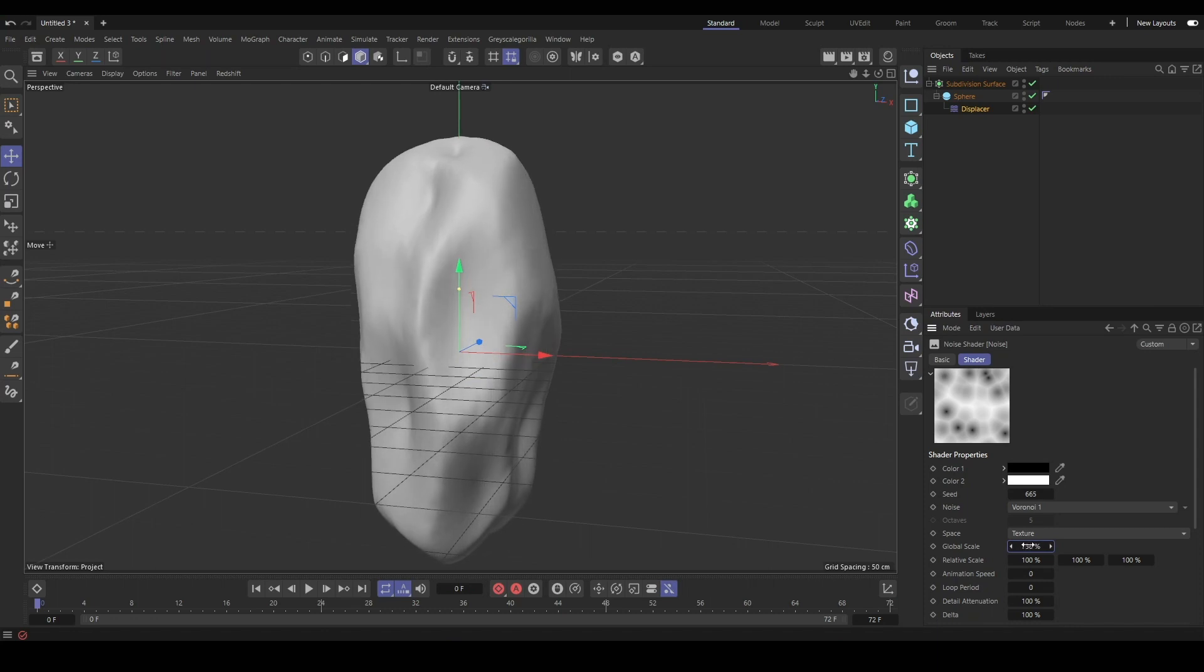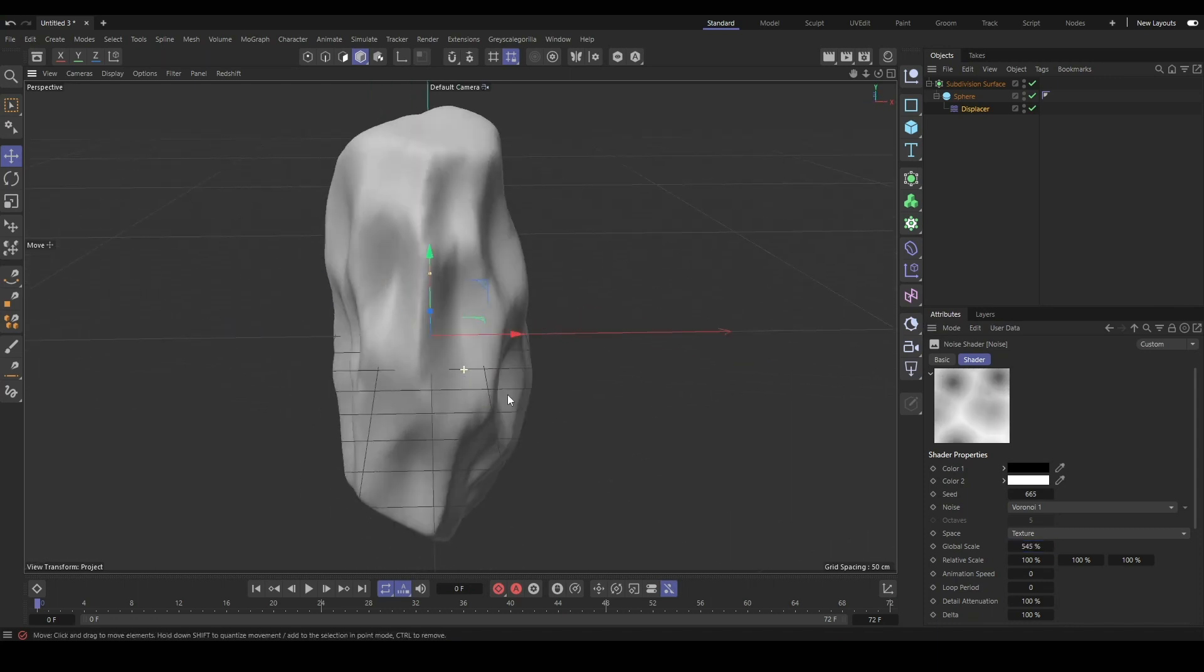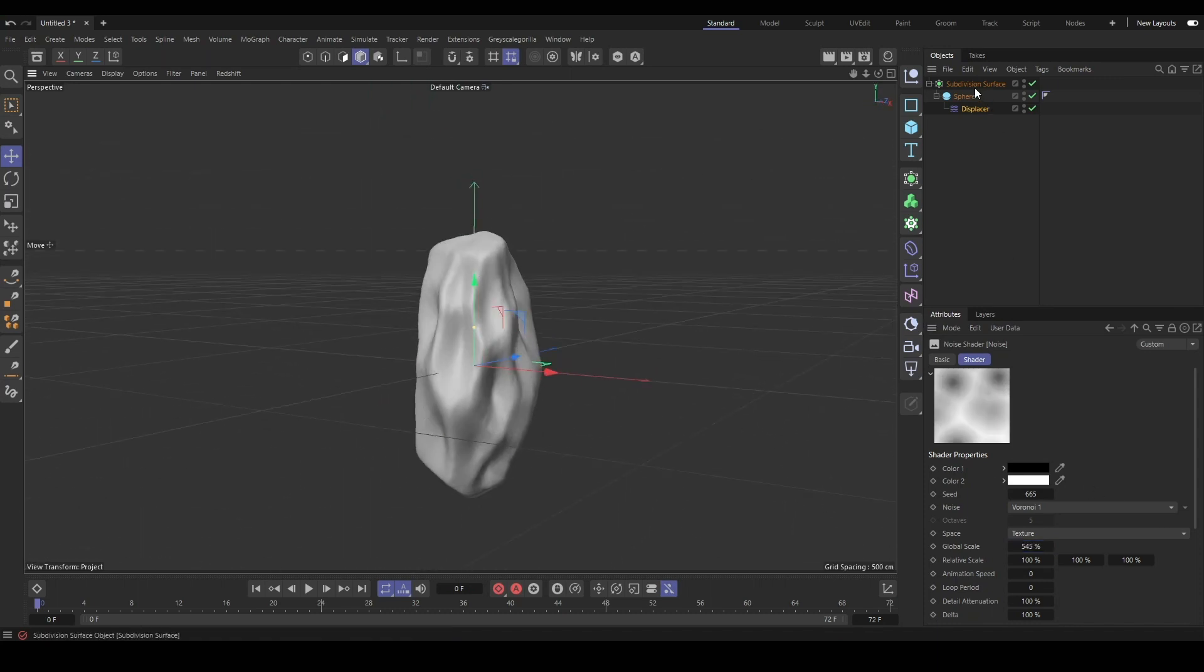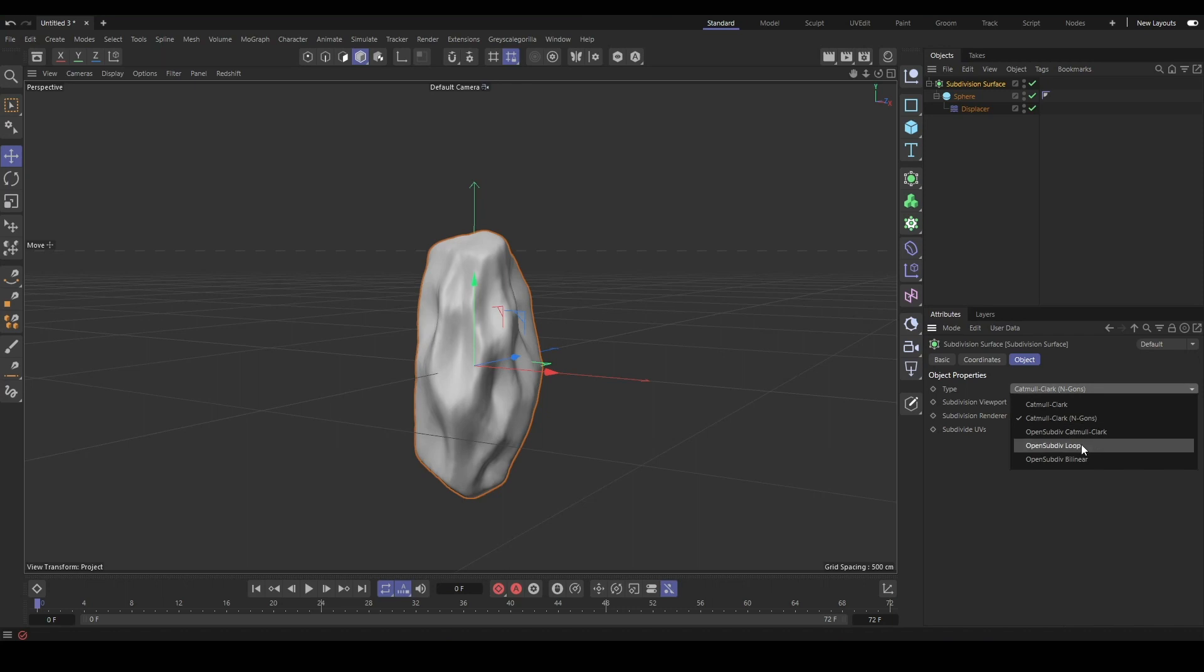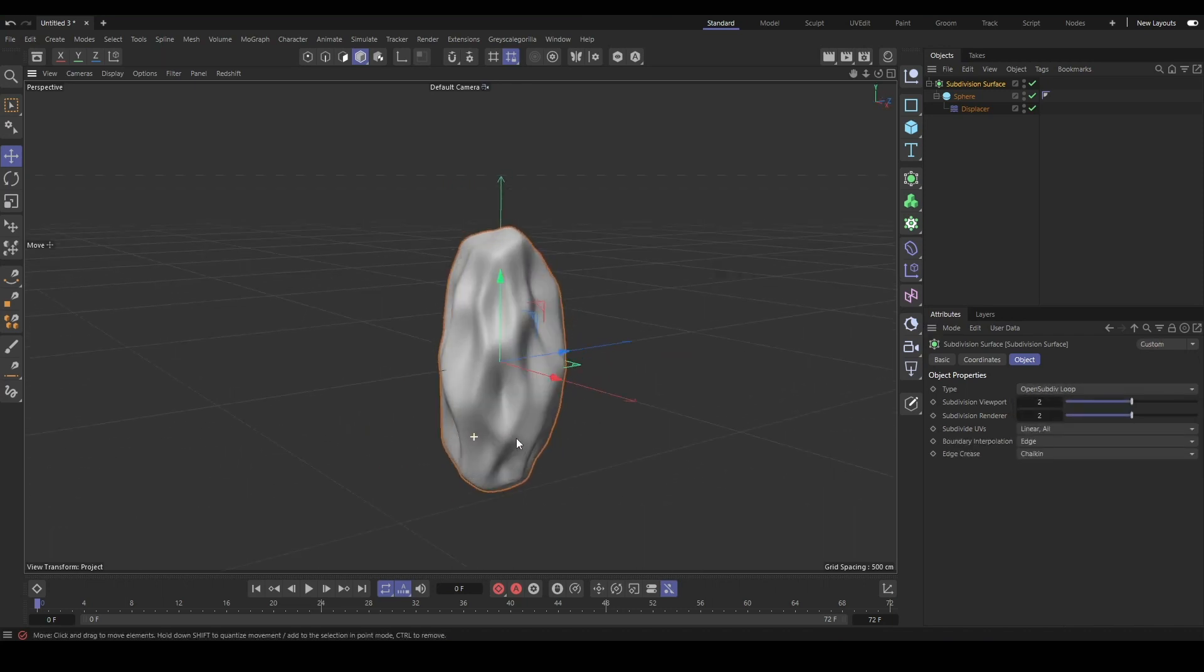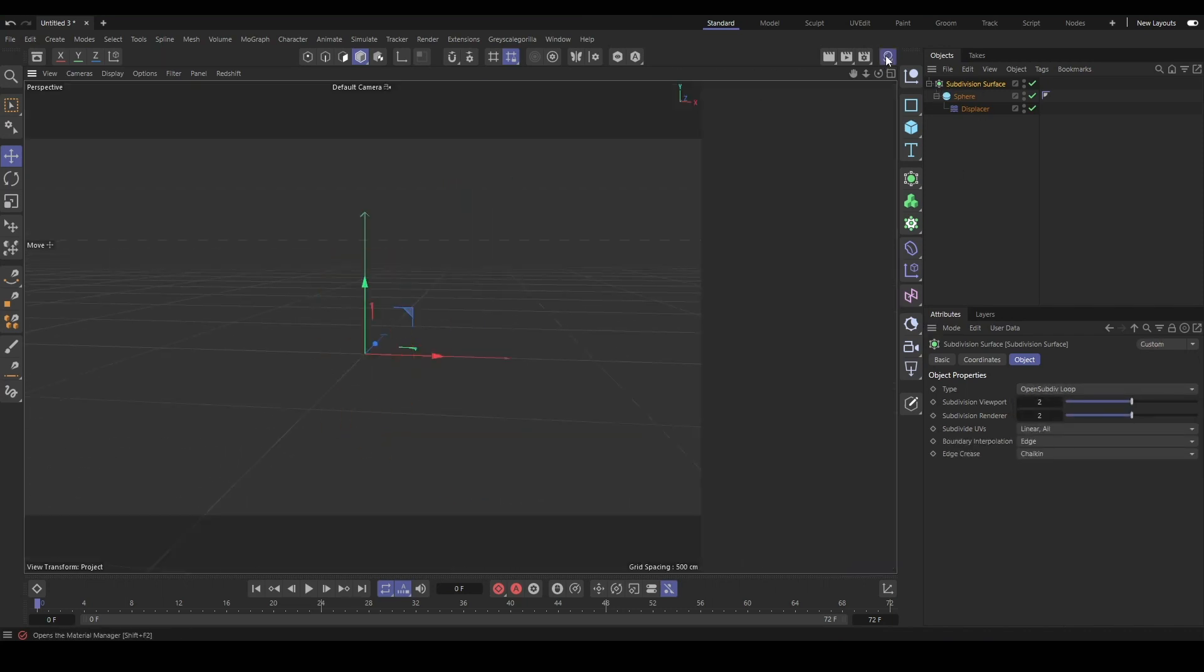Once we have the general shape that we're happy with for now, we can subdivide it to smooth it out and we will start to build our shader.